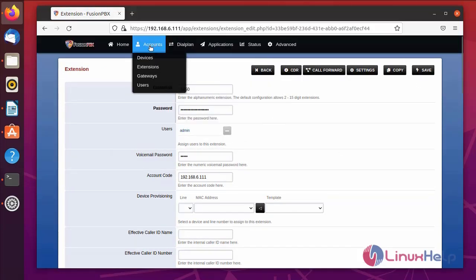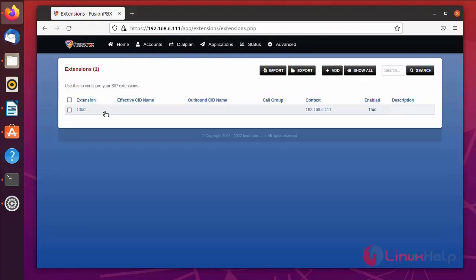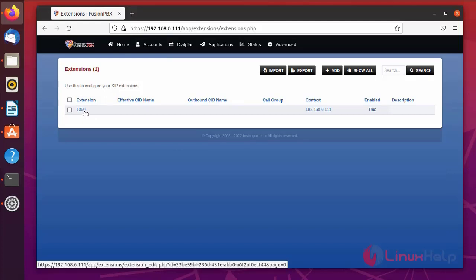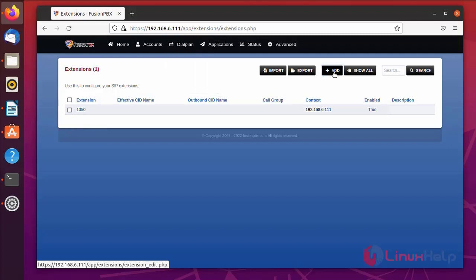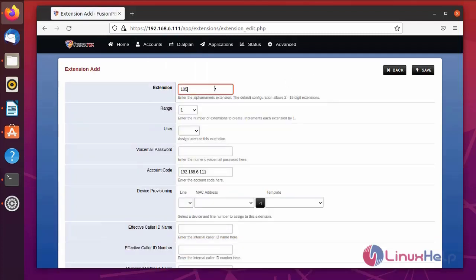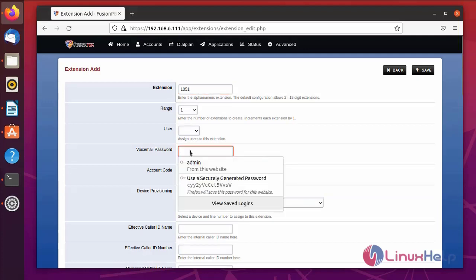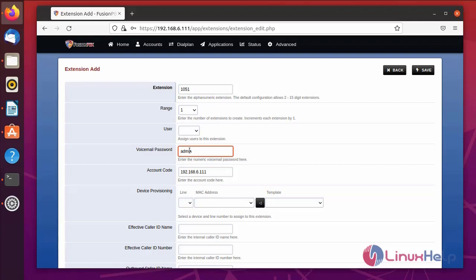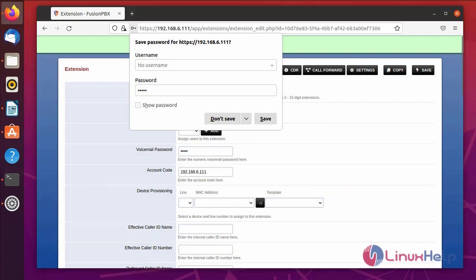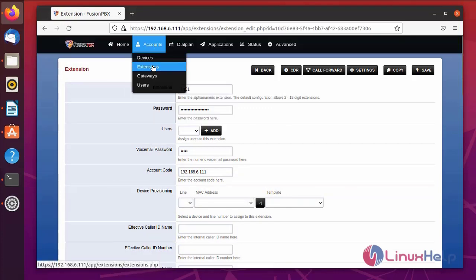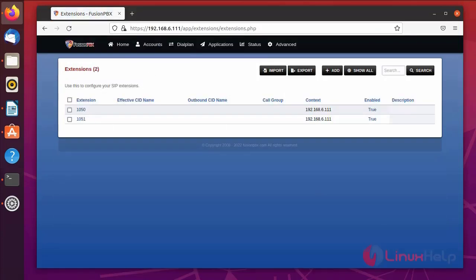Go back to the Extensions page — you can see the newly created extension. Now I am going to create another new extension. Add a new extension, enter the extension name, enter the range, enter the user details and password, then save. Going back to Extensions, you can see the two created extensions.